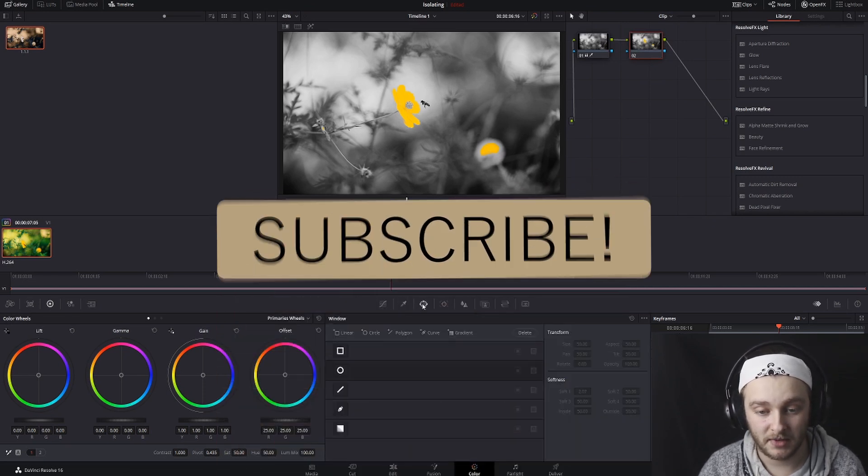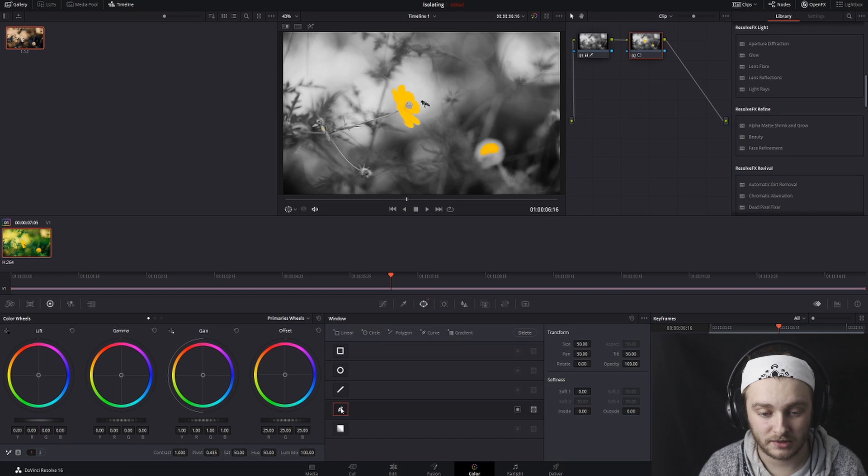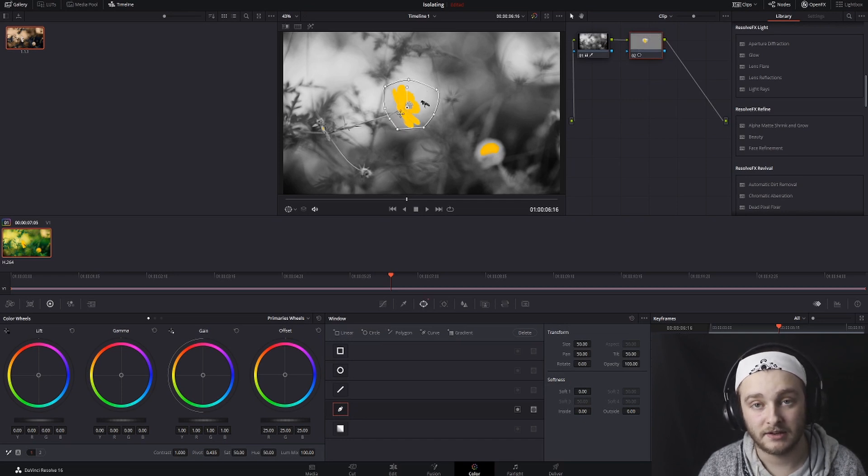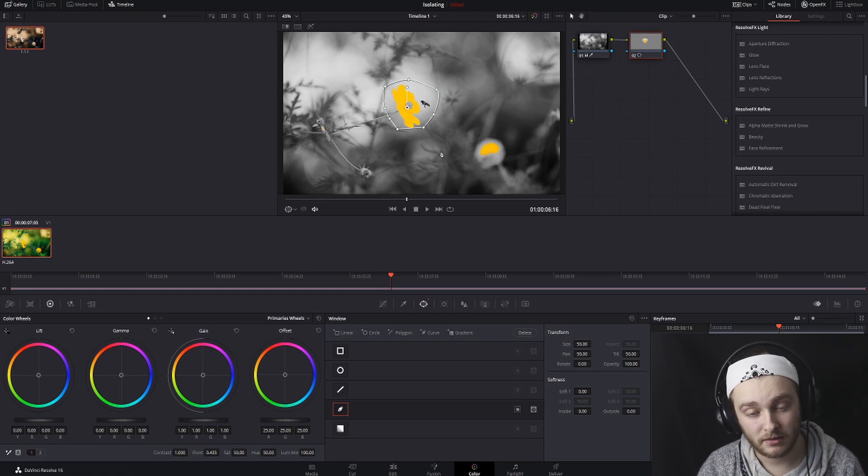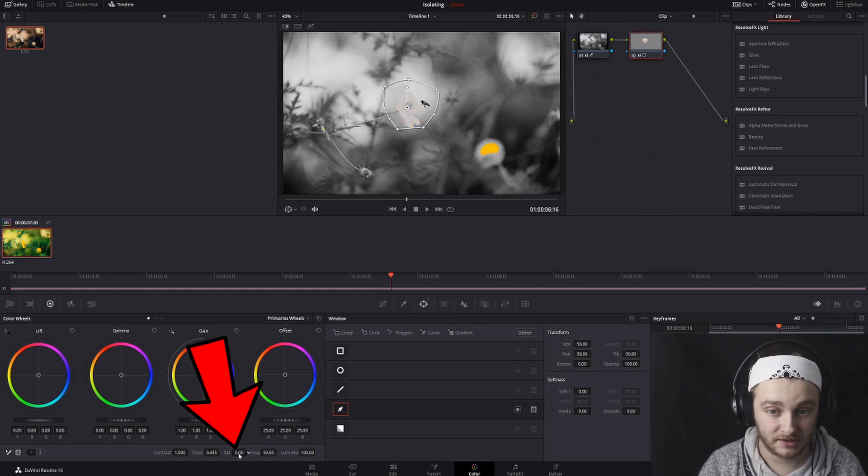We're going to go ahead and make a power window here. We're just going to make one with a pen tool. And now that it's all the way around this flower, we're going to drop that saturation down to zero.